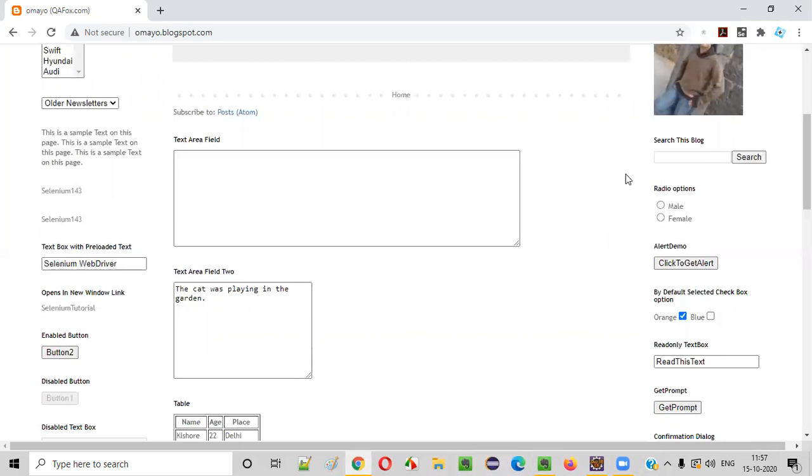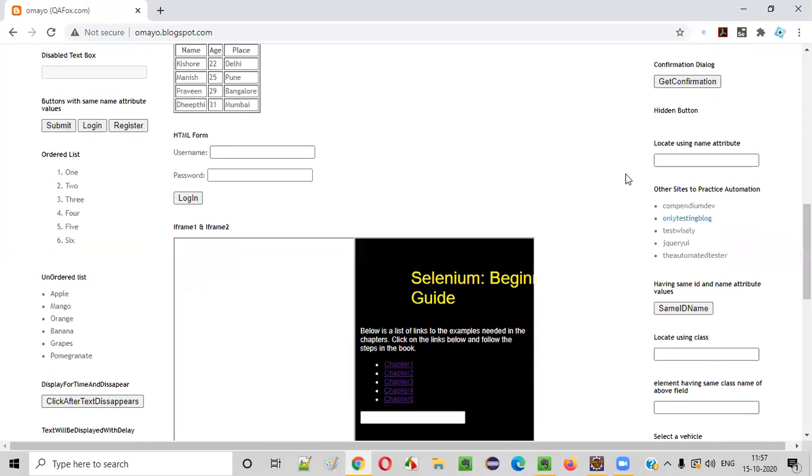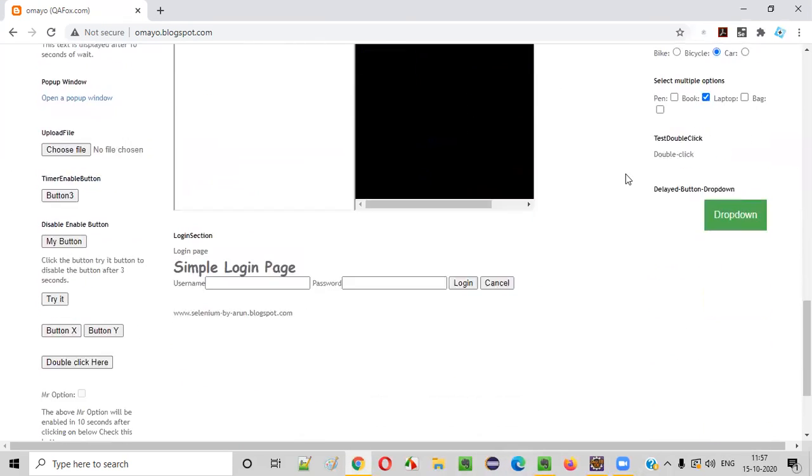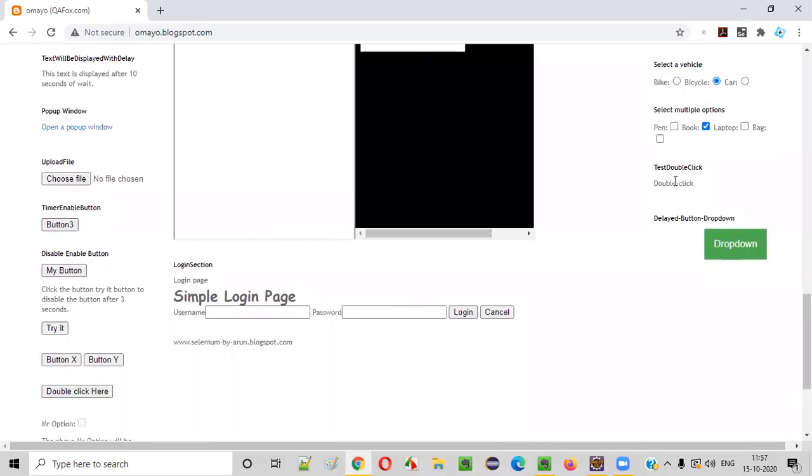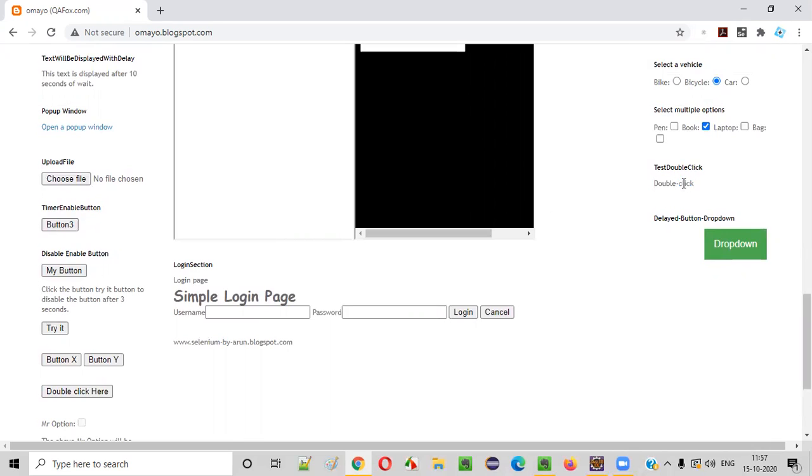So let's say I want to double click on this particular link. There's a link here, double click link. When you double click, what will happen? Let me manually show you what will happen. You see, I double clicked.